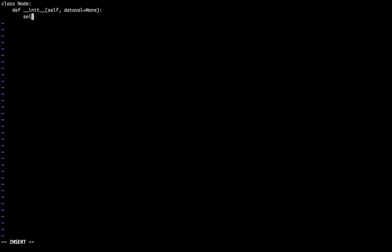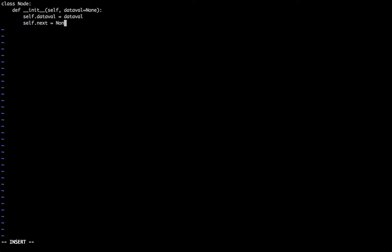Now self.data_value is equal to data_value, which is basically we are creating an attribute which contains two elements: one is to hold the value of the data and the second one is to hold the address of the next element.